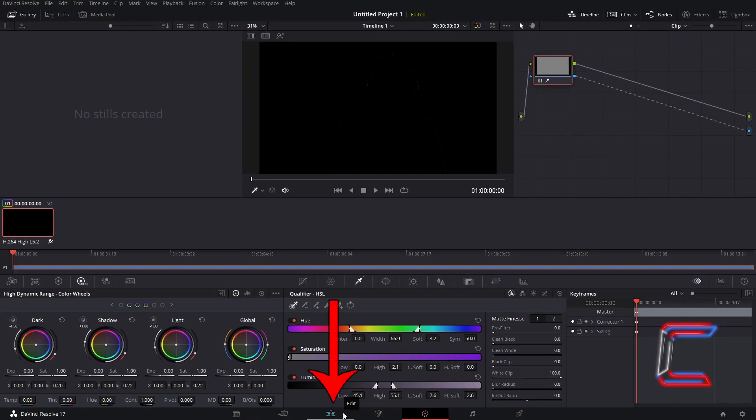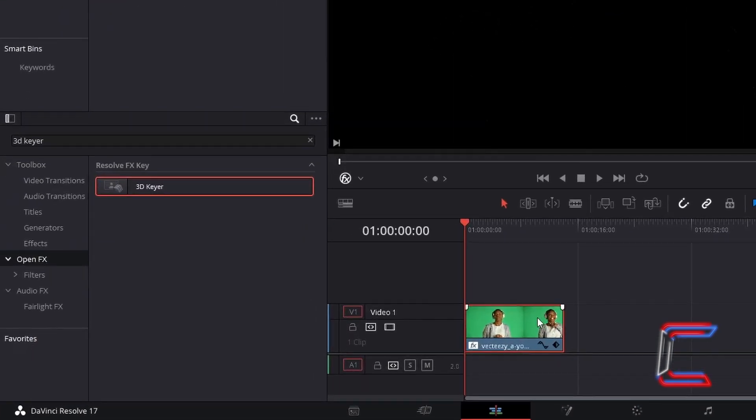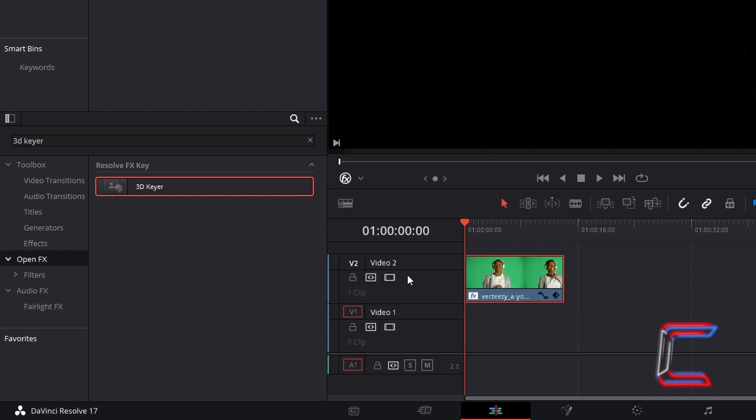Return to your edit window. Go to select your video clip and drag this to a video track directly above, such as Video Track 2 here, leaving a space behind in its original position.